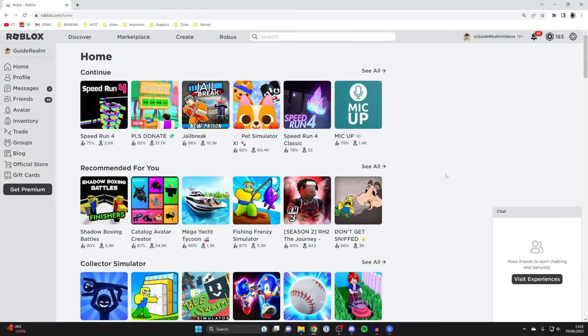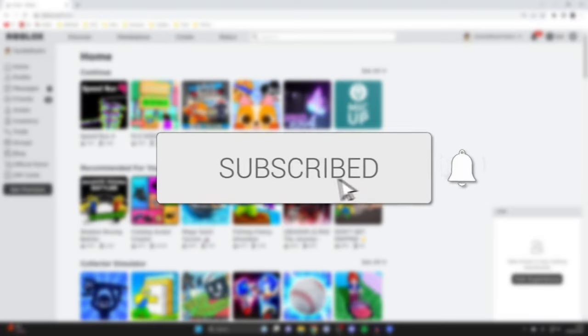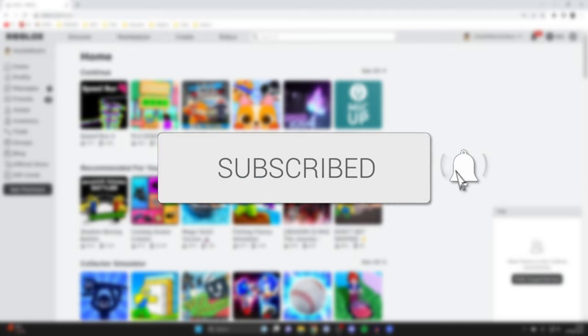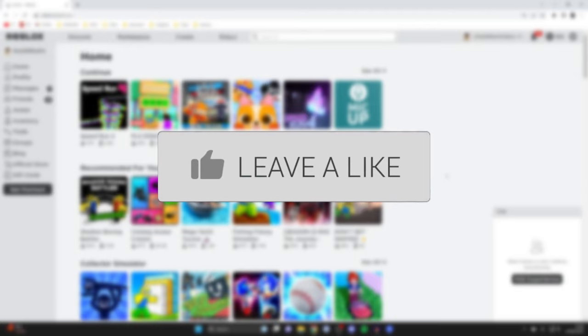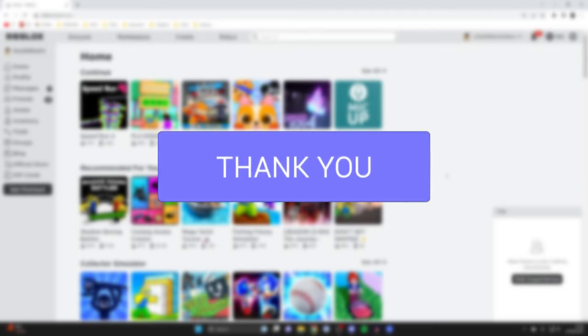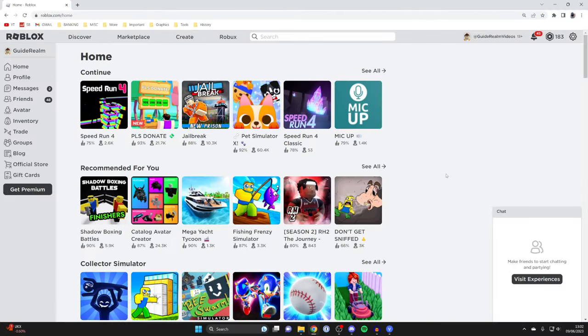I'll guide you through how you can make a Roblox shirt. Having a Roblox shirt is really cool because it means you can wear your own stuff, but it also means you can make Robux from selling it.